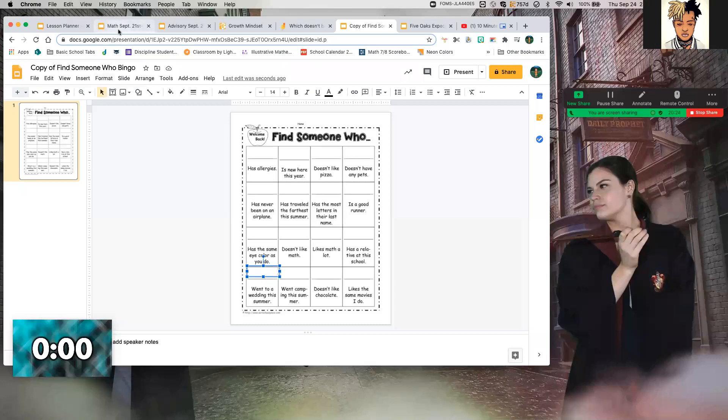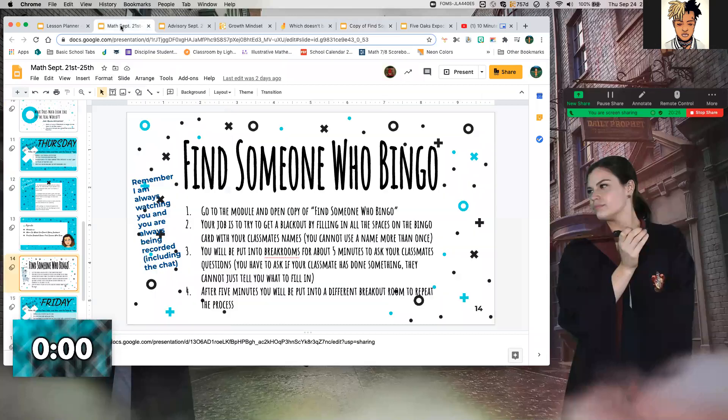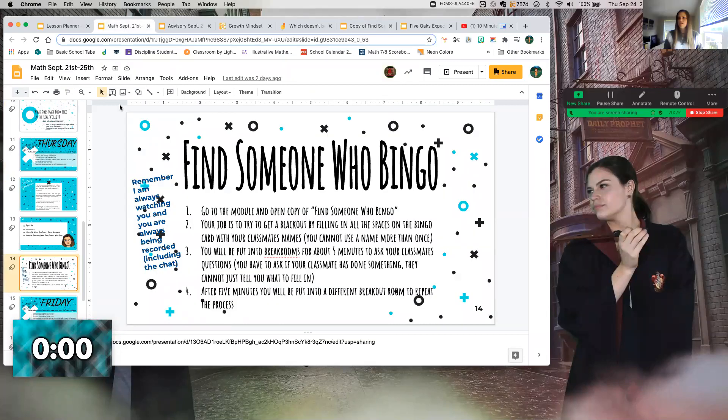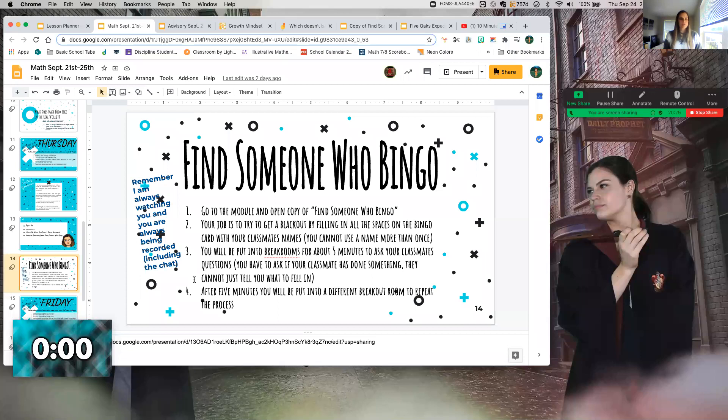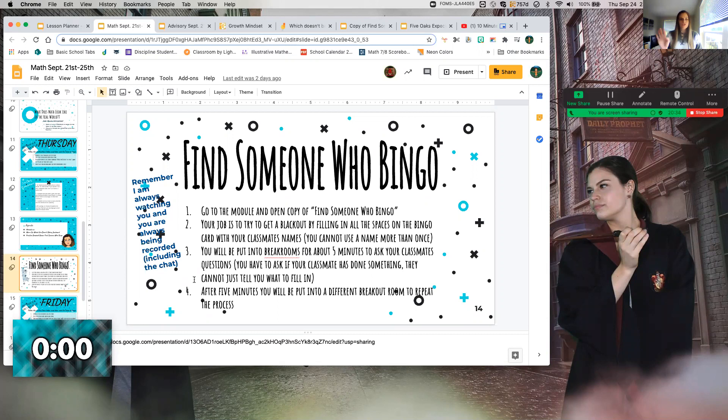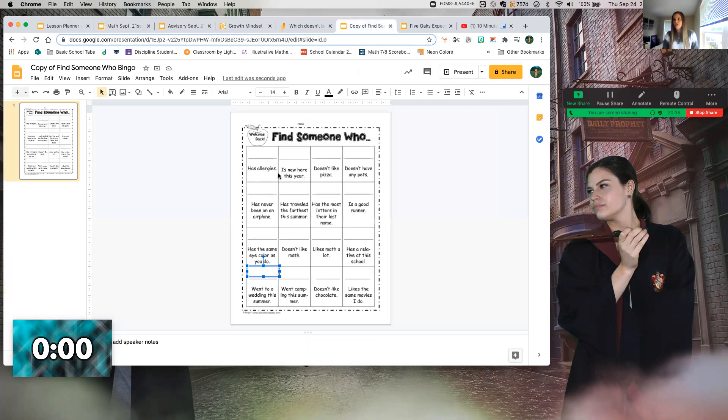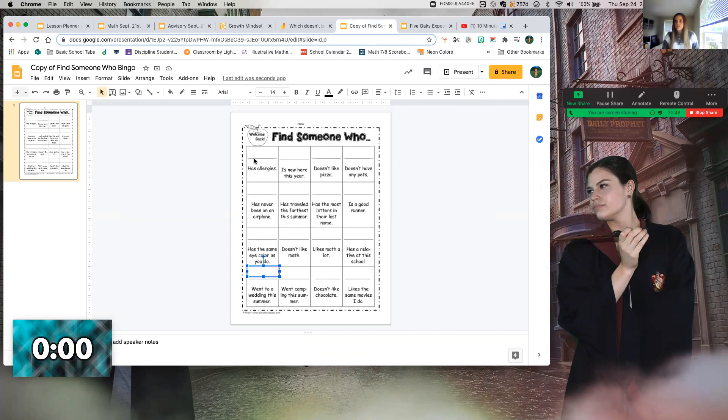Good. So here's how it's going to go: I'm going to put you in breakout rooms with about four other people, and your goal is to get a blackout. Bingo is great, but I want you to try to get as many as you can. I want you to try to fill that board with people's names.